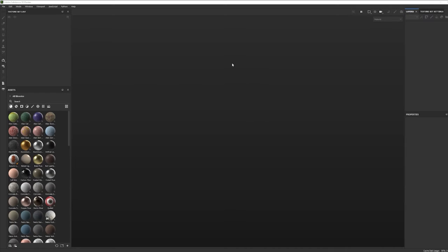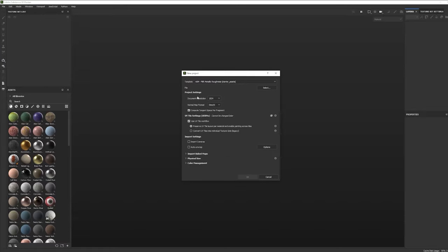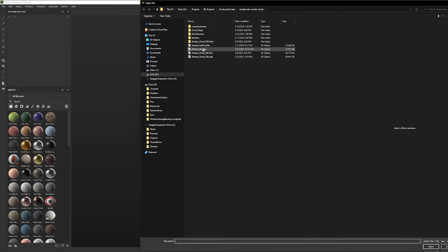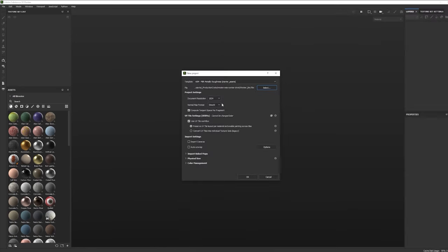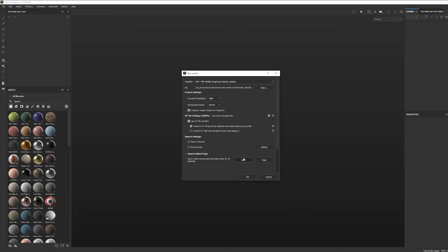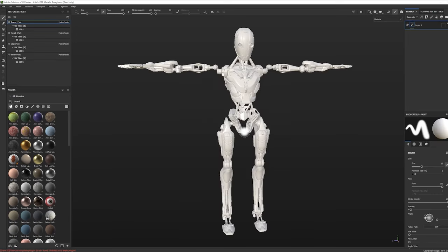Here we are in Substance Painter. I've got my file prepared and I'm going to make a new project — go to File, New — and here's where you can load the FBX and set a few settings up. I'm going to hit Select and grab the WorkerBot FBX. I'm going to set my initial document resolution; I'll crank it up to 4K. If you already have a normal map for this model, you would go to Import Texture Maps and add it here, but we don't have one, so we'll press OK and inspect the model to make sure everything came out OK.